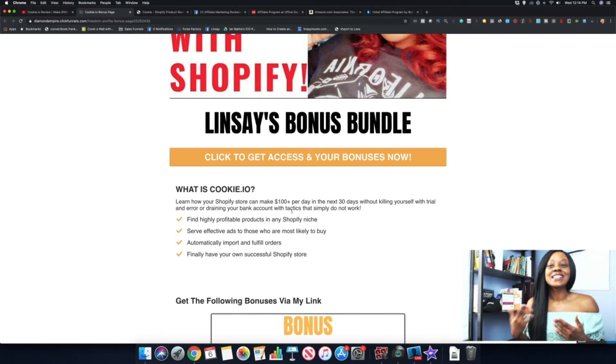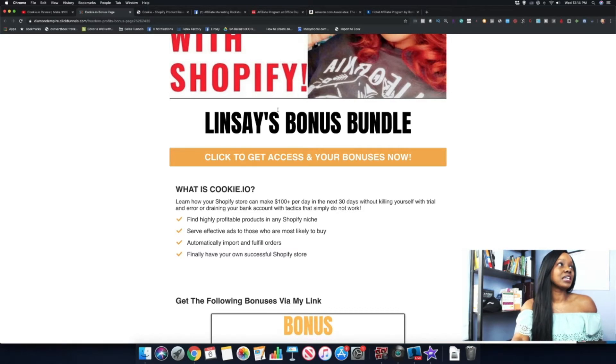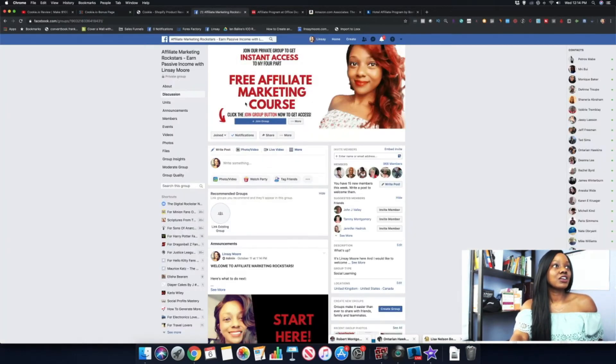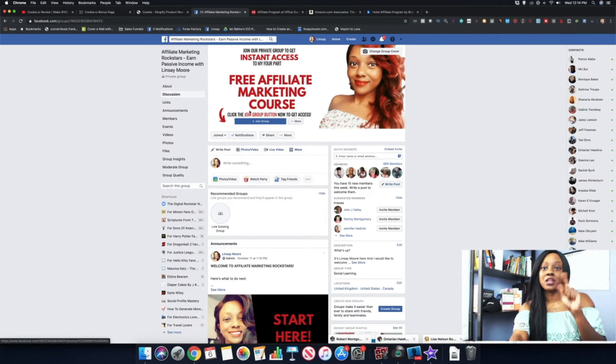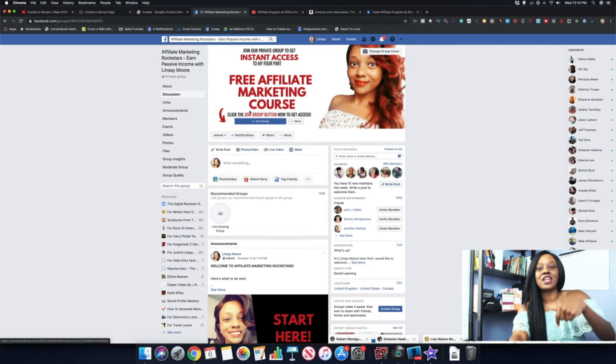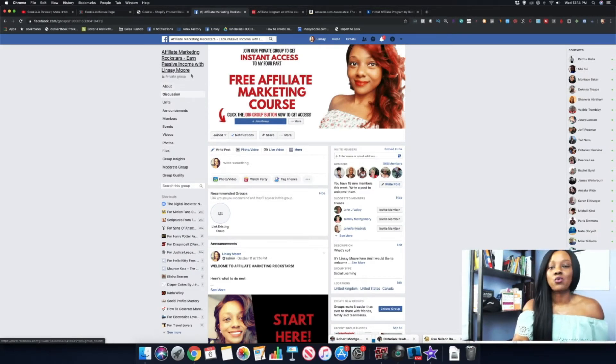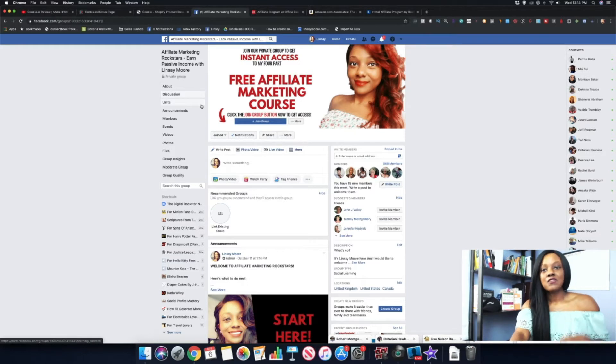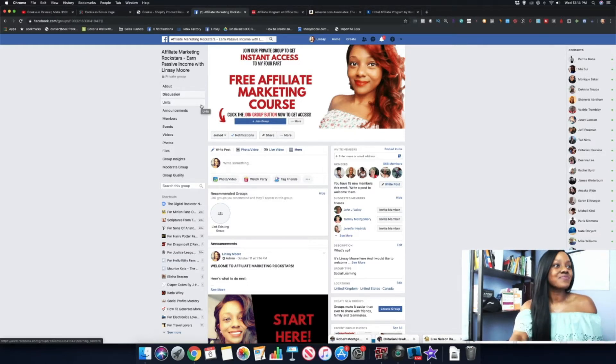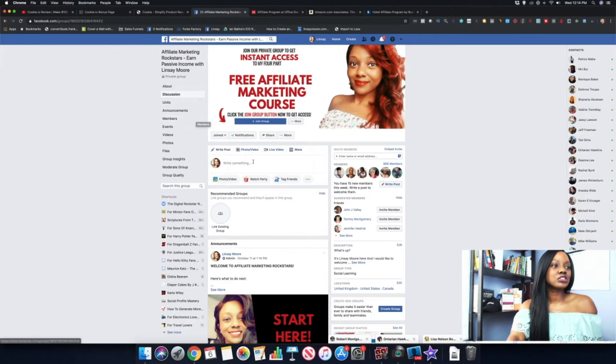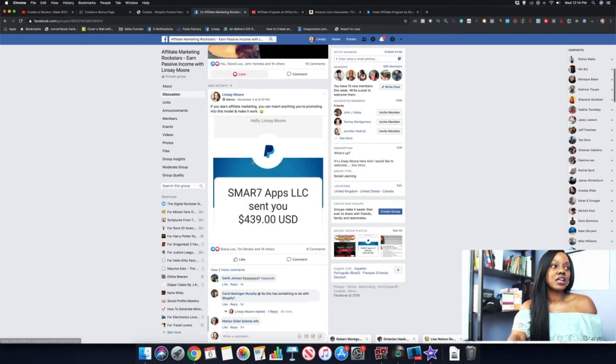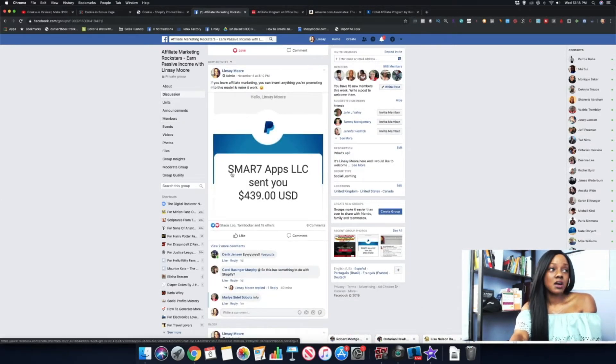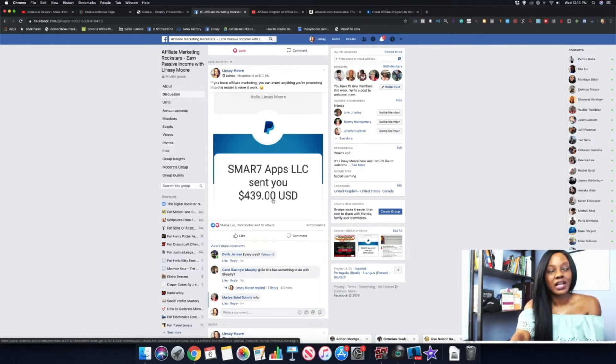Just to show you guys some proof, here's my Facebook group. If you're not inside of my Facebook group, in this video in the description below I include a link, it's called Affiliate Marketing Rock Stars. If you want to connect with me and learn more about affiliate marketing, this is the place that you want to be. If we scroll down a little bit, here is the proof right here where I just received a commission for $439 with Smart Apps.